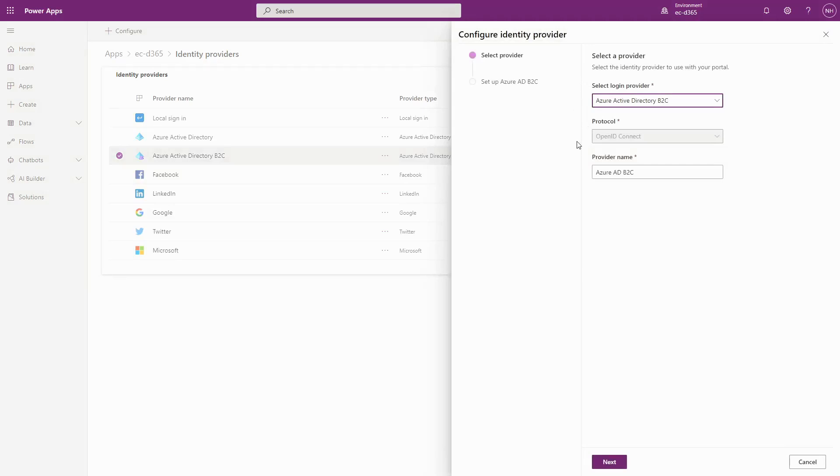And there's one thing that we get asked about almost every time: improving the invitation redemption flow when using local accounts.